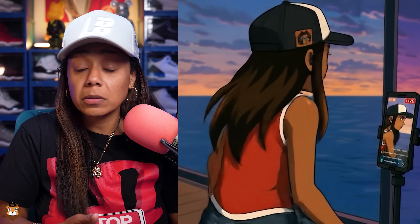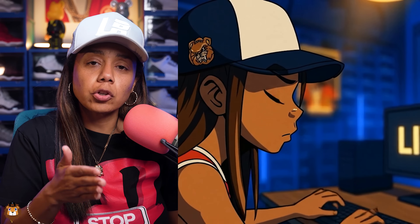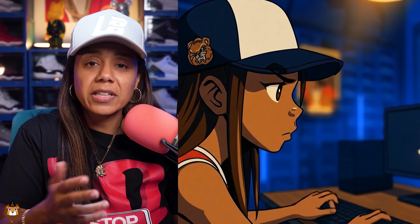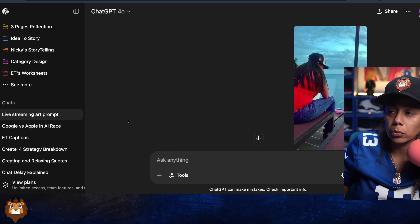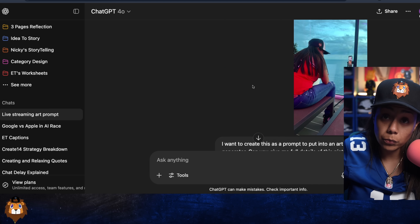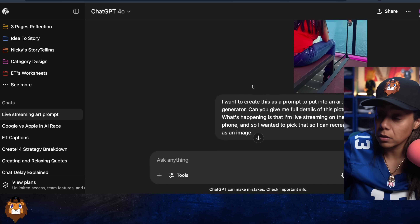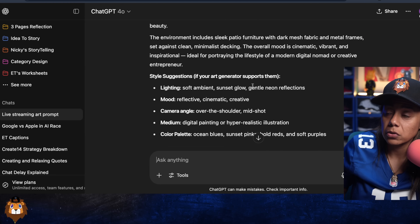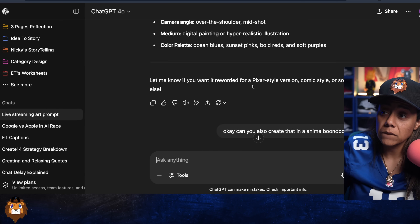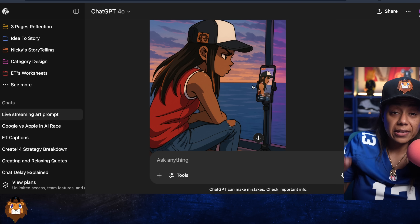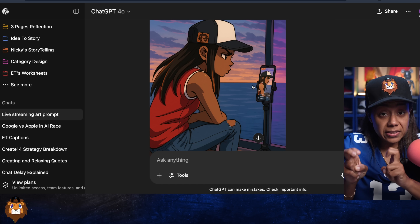Now let's say you want to make an intro to your YouTube videos, live streams, or maybe presentations. I'm going to show you exactly what I did on my live stream to do just that — it was my first time using VO3 for this. So here's what I did: this was the original picture, and I told ChatGPT to give me a prompt — it gave me a prompt and also turned it into a Boondocks style.